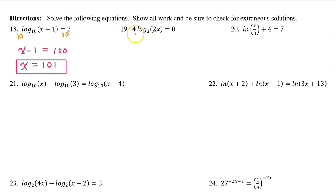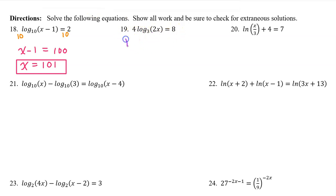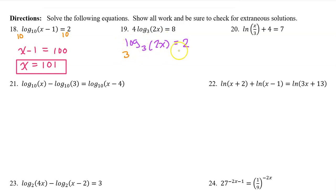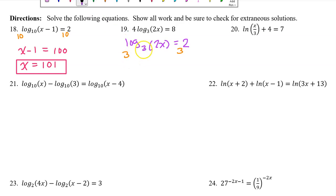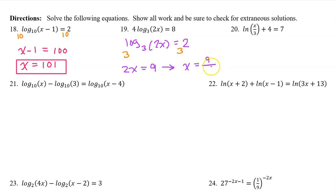Looking at number 19, the first move is dividing both sides by 4, leaving log base 3 of 2x = 2. We make the log base 3 go away by raising 3 to both sides. The 3 and log base 3 cancel, leaving 2x = 3 squared = 9. Dividing both sides by 2 gives x = 9/2.